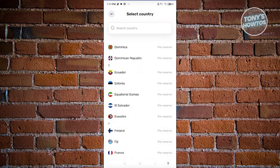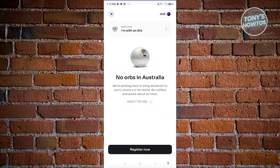It will automatically select the country you're currently in. Since I'm in Australia, it selects Australia — but right now there are no orbs in Australia, which is unfortunate. So currently, to verify your account, you really do need an orb.